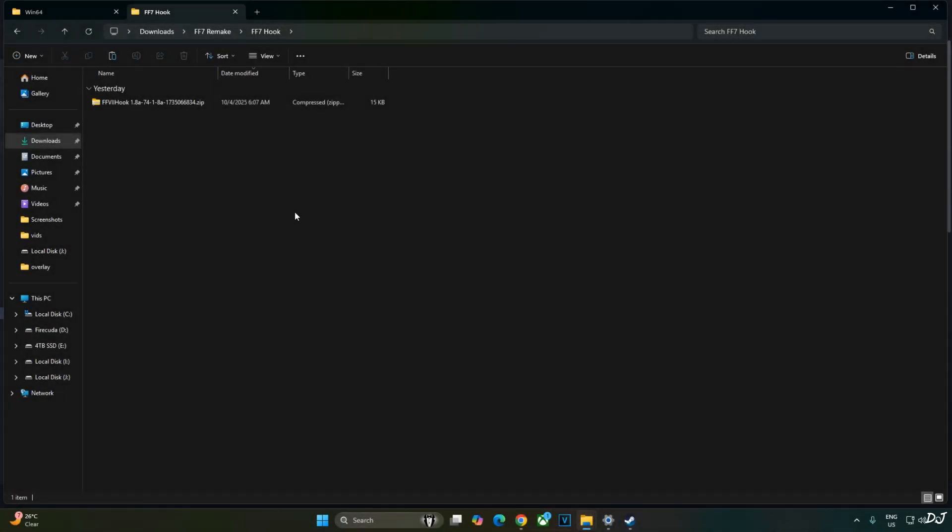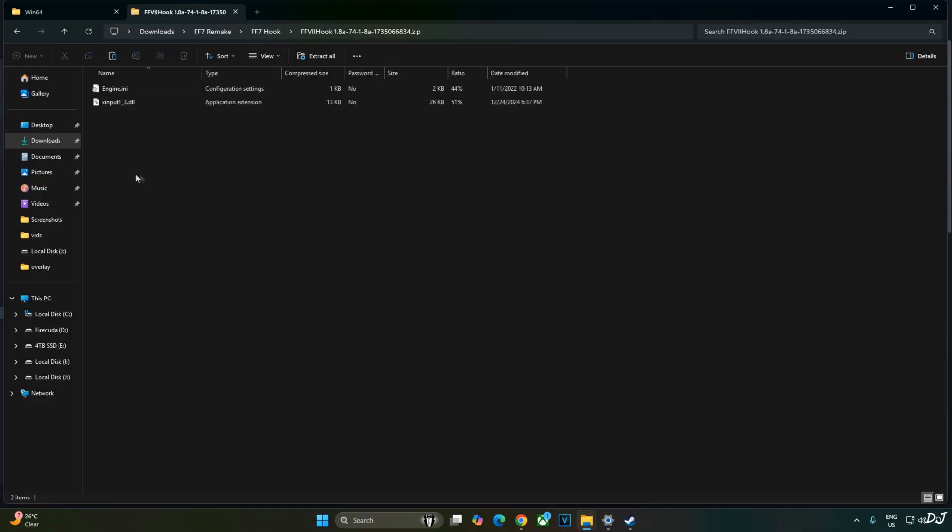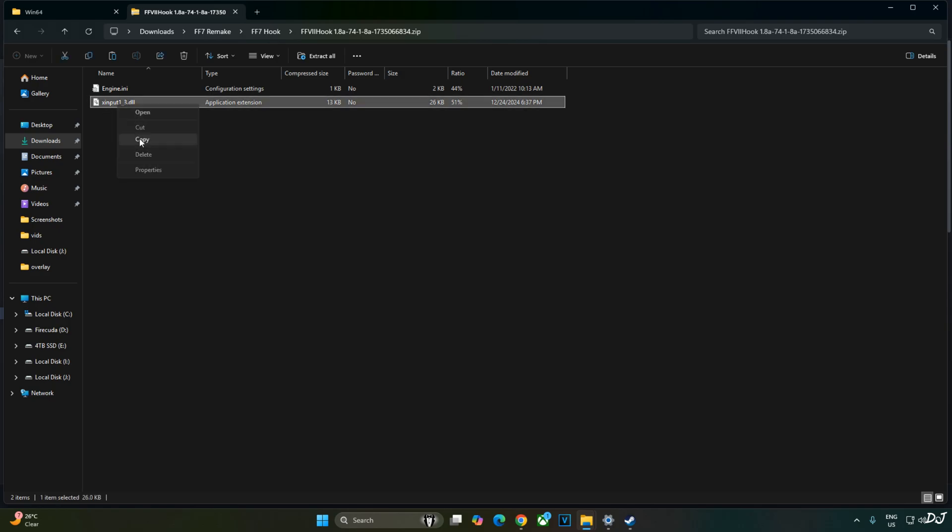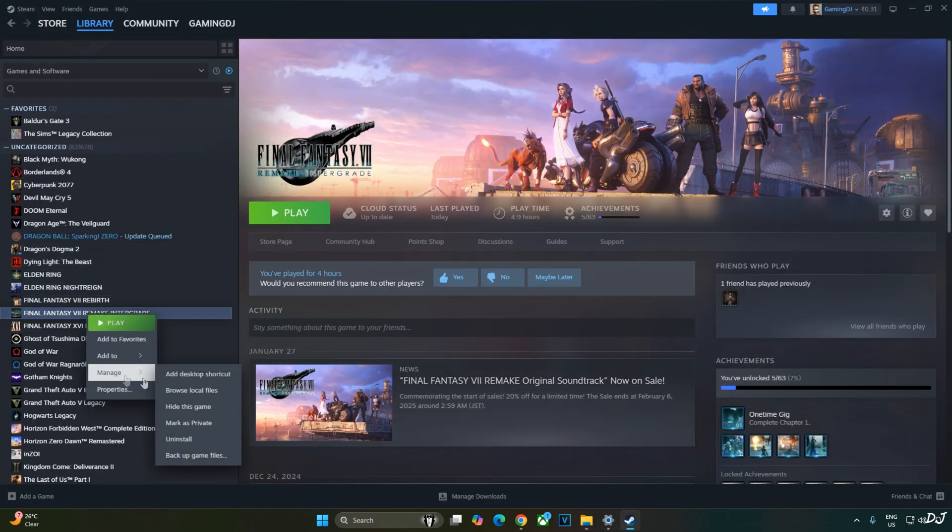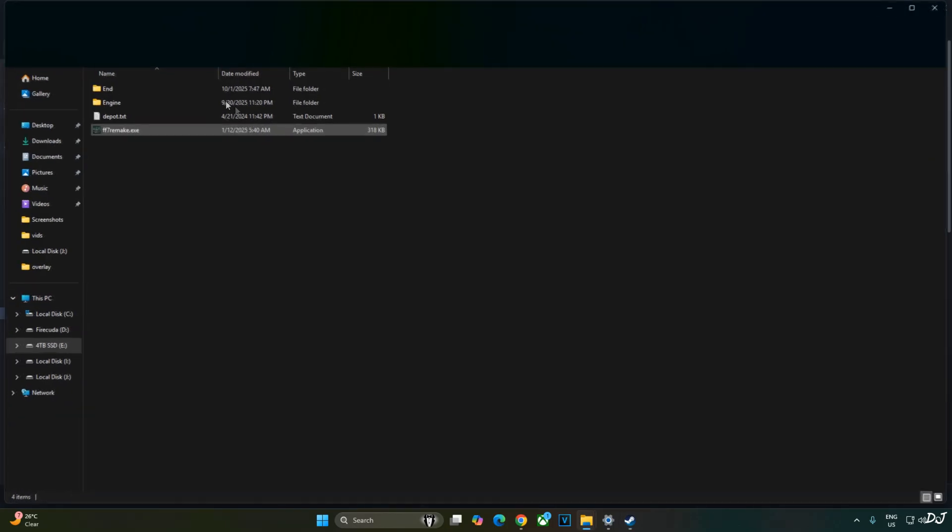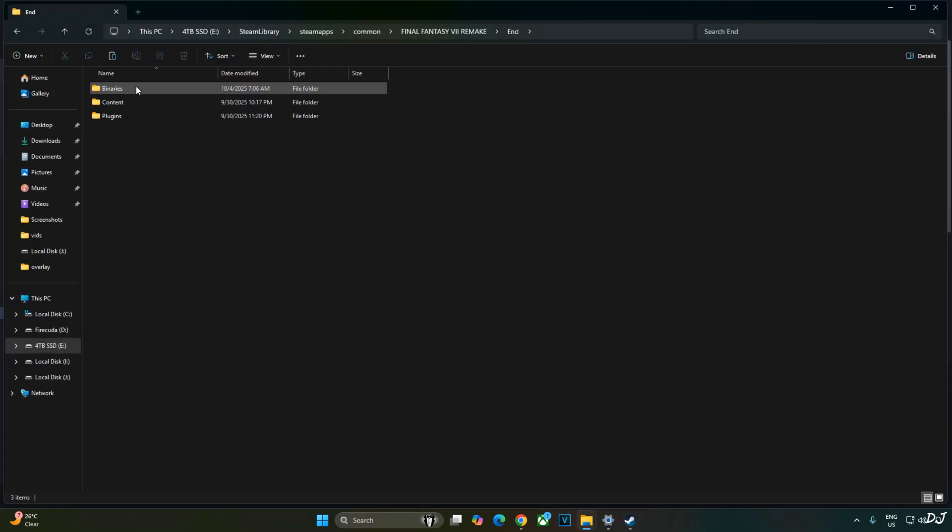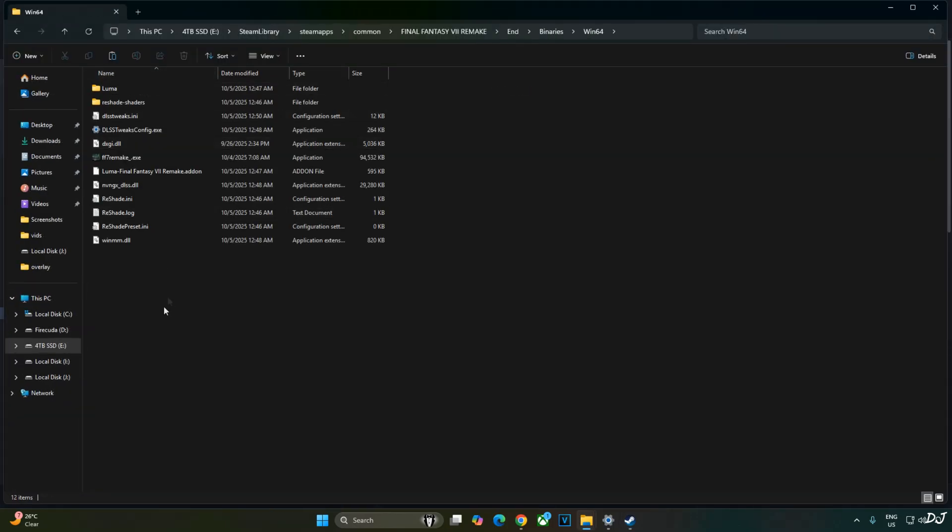Now I'll install FF7 hook. Open its archive file. Copy this DLL file, XInput 1_3. Need to paste it in the same directory where you installed Luma mod. End folder, binaries folder, Win64 folder. Paste the file here.